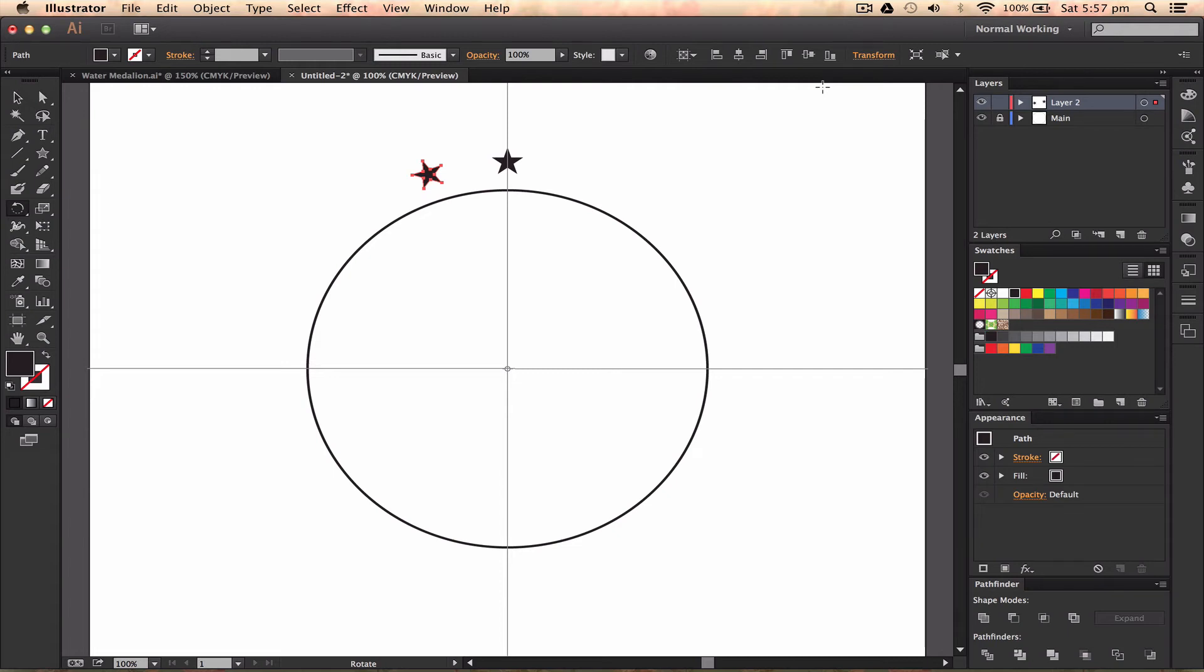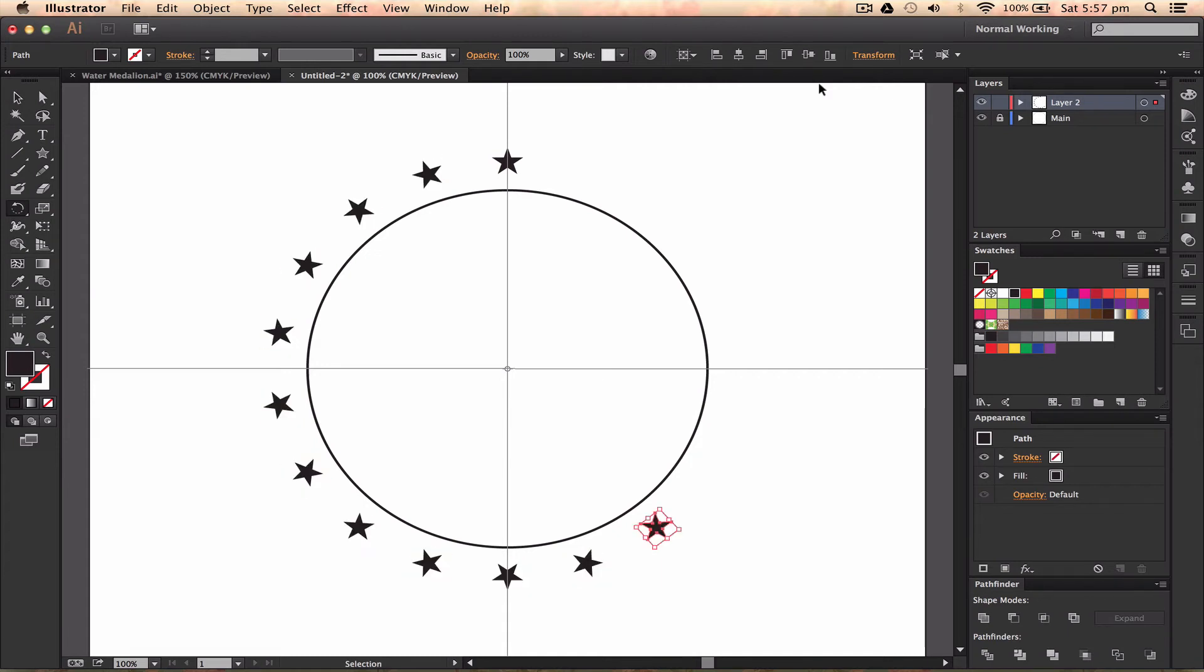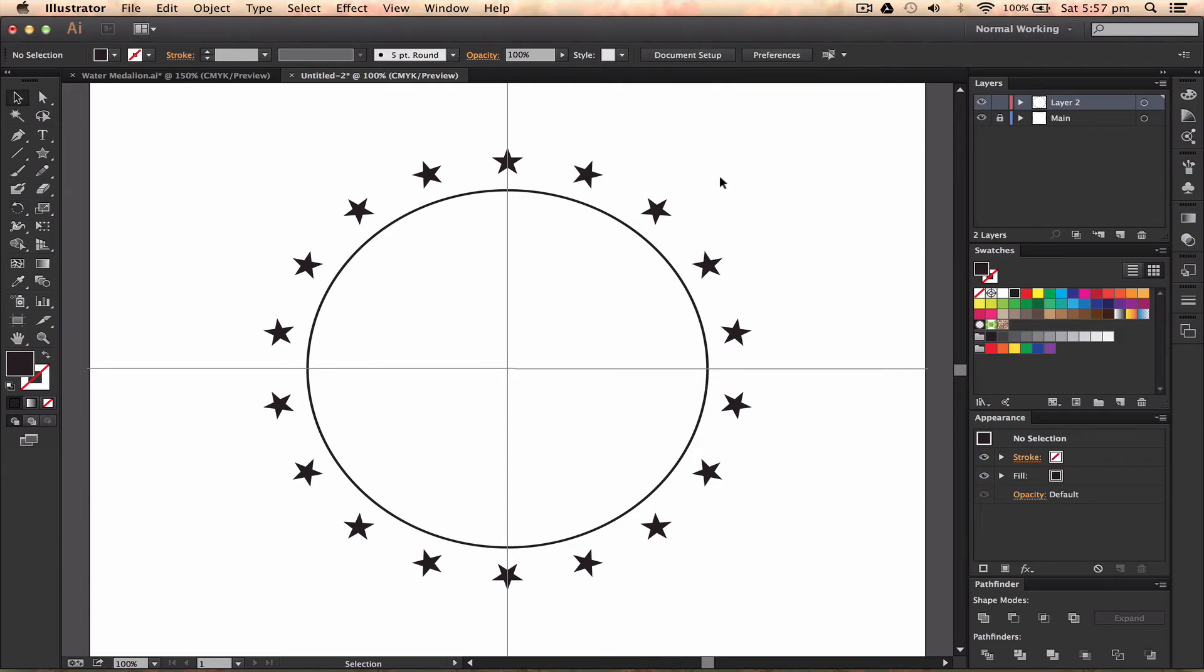Illustrator's got this cool feature of duplicating or replicating the thing you've just made. I'm going to press Command D, which will replicate it all the way around the circle that you've just made, and there we go - it's perfect.